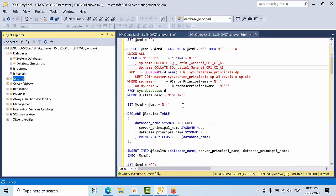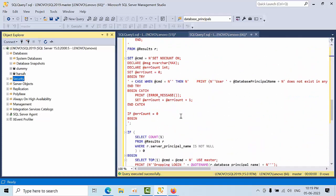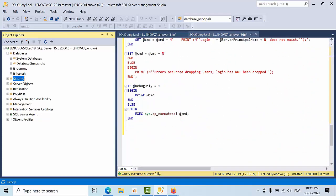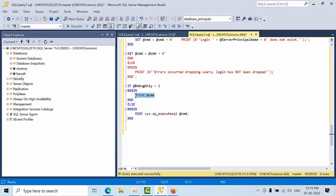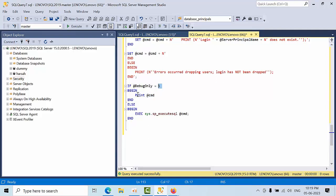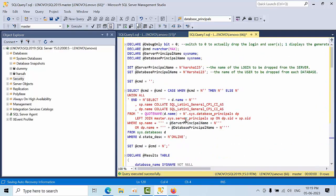I found an excellent query from the internet and made some changes. I edited the commands - there is a switch condition. If the switch is set to DB1, it will print the command; if it is set to anything else, it will execute the command.